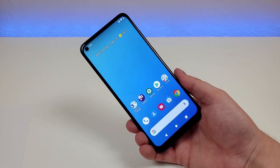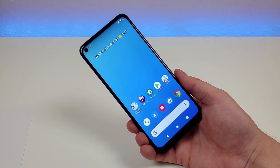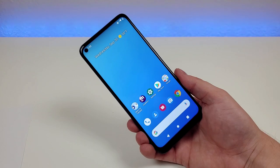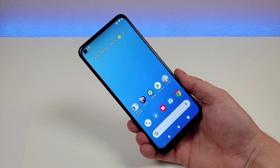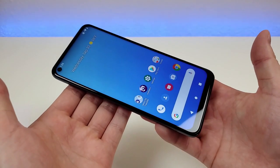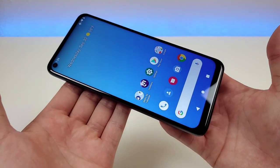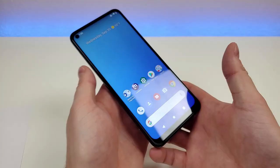What's going on everyone, this is Kevin here. In this video we're going to be checking out T-Mobile Revel 5G tips and tricks, so we're gonna take a look at a variety of different hidden features about the phone.